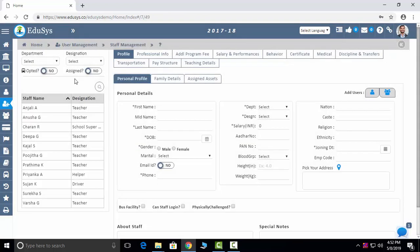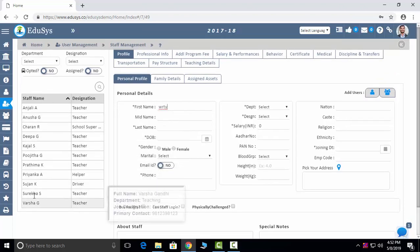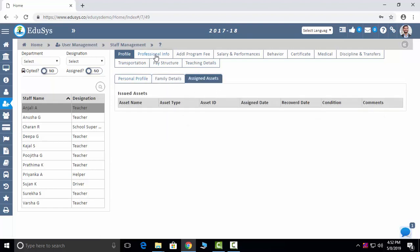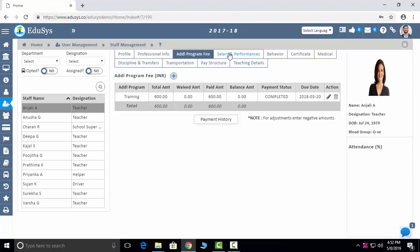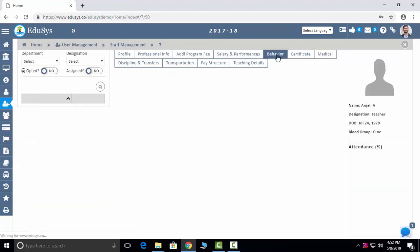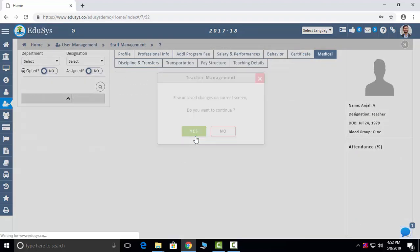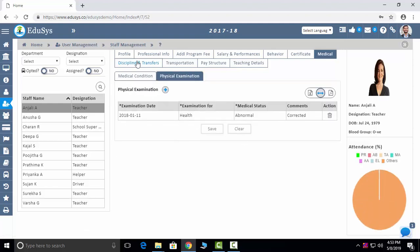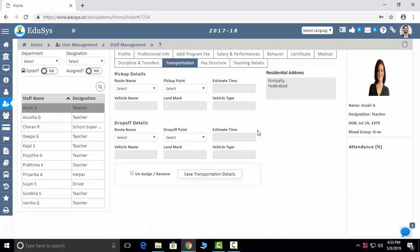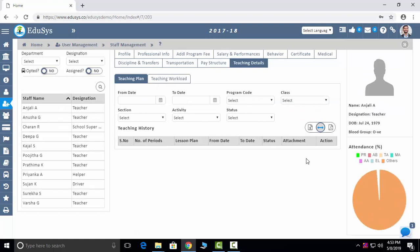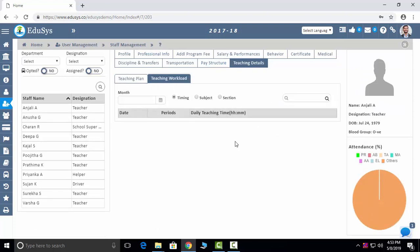User Management — first is Staff Management. This is the screen where you add existing and new staff. Click the plus button, enter staff details, and save. After saving, all staff reflect on the left side. Click on one staff to see family details, assigned assets, professional information, program fee, salary, performance, behavior, certificates, medical condition, physical immunization, discipline and transfers, transportation usage, pay slip, teaching details, and teaching workload.